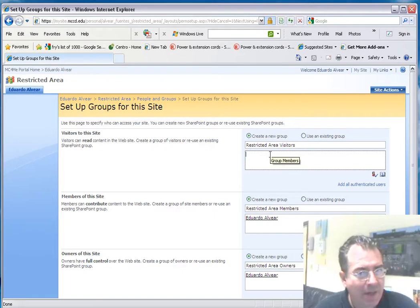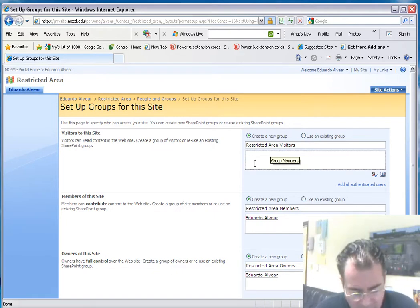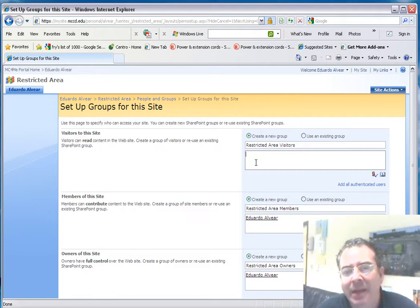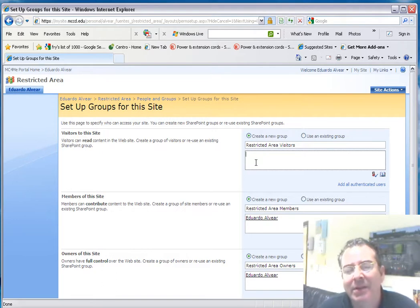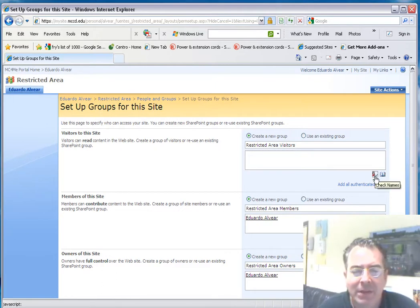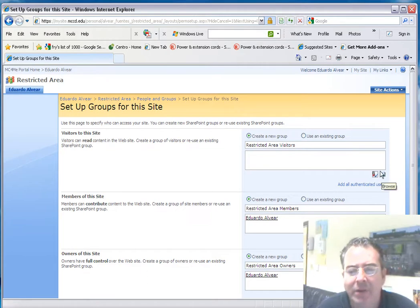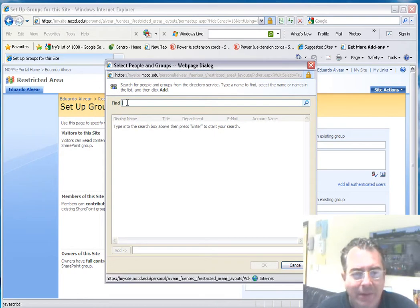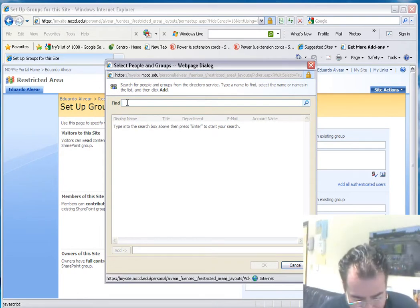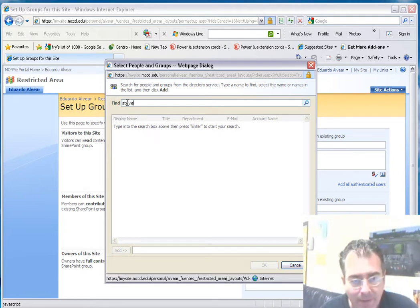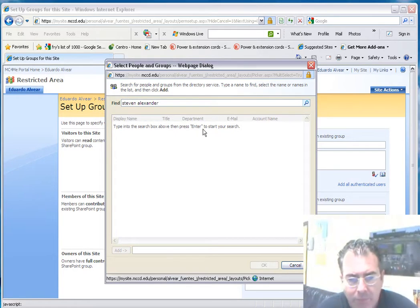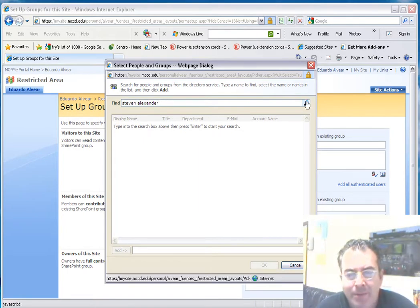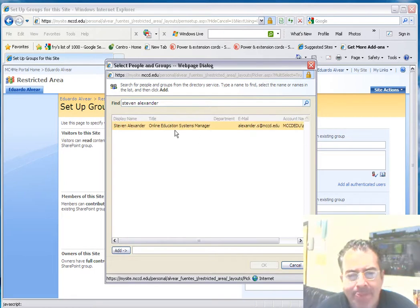If it's the students from your class, what you can do is from their roster, select all of them, copy them, and paste them here. The easy way to do that is if you paste it on Excel and just copy the column where all the names are. Or by clicking on this button that says browse, you can add the users. For example, I'm going to add Steven Alexander. I'm going to have to find this user, and there it is.